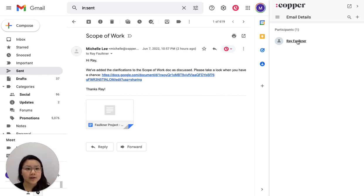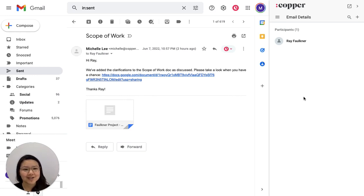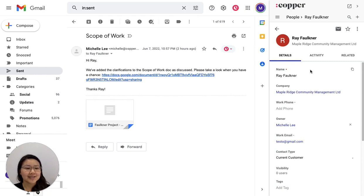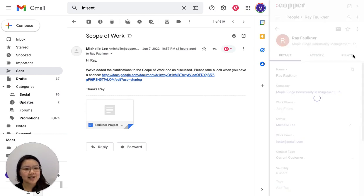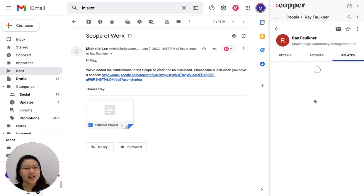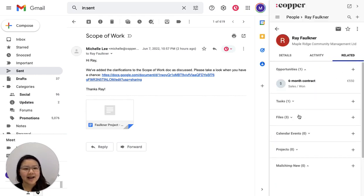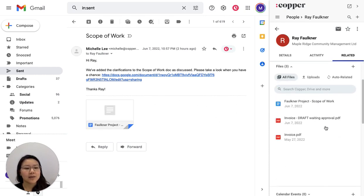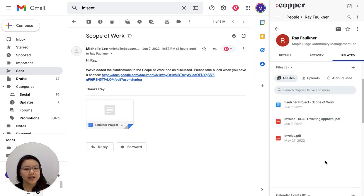So I've got Ray here in Copper and I'm just using my Copper Chrome extension on the side. If I open up Ray, I'm actually going to see that under his related section and under the files that this file that I've sent here has been automatically related. So here I've seen all my files.